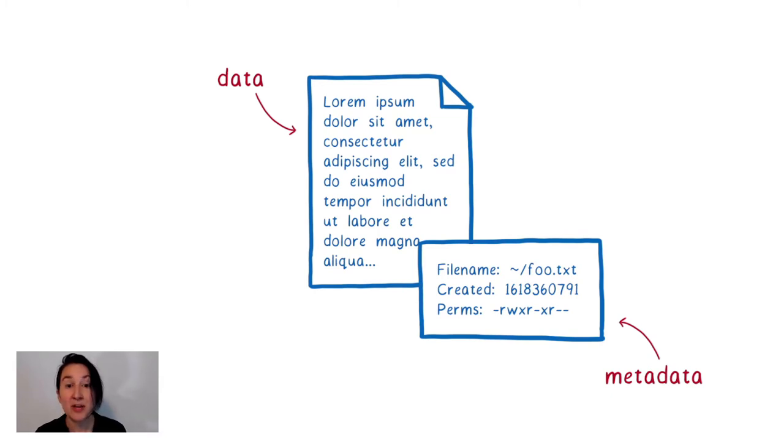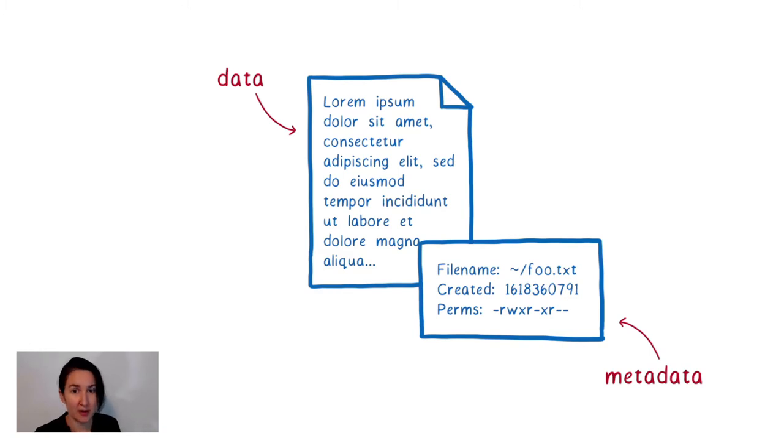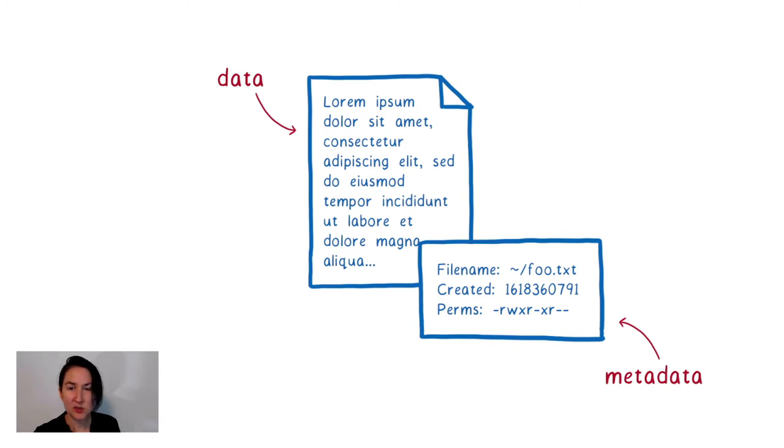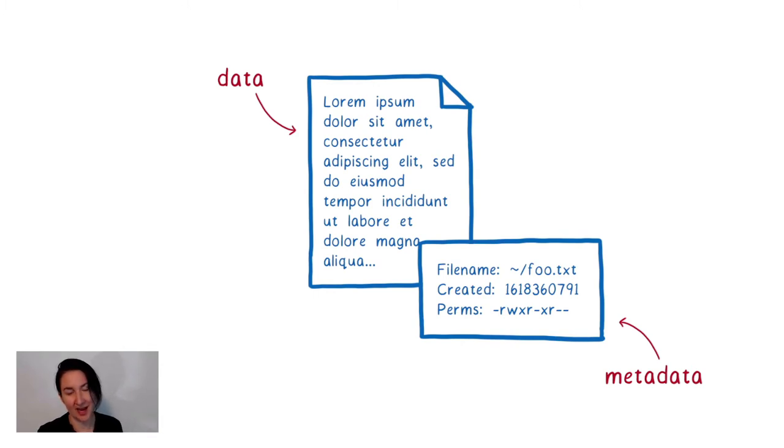But when you think about what most programs are actually doing, what they actually care about, most of them only care about the data. They just want to get that array or stream of bytes and start working on that. They don't care about where the data lives.